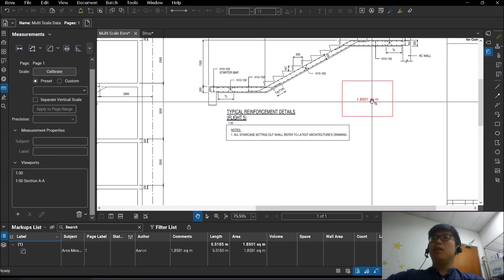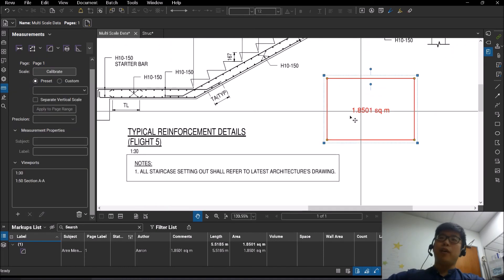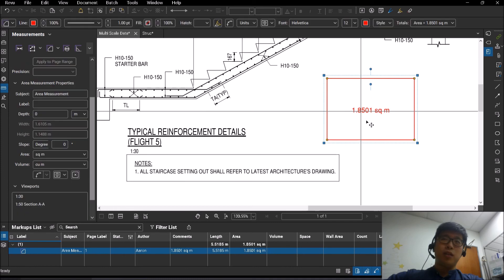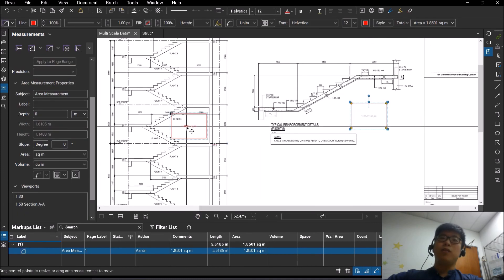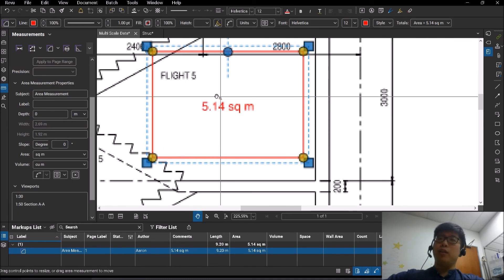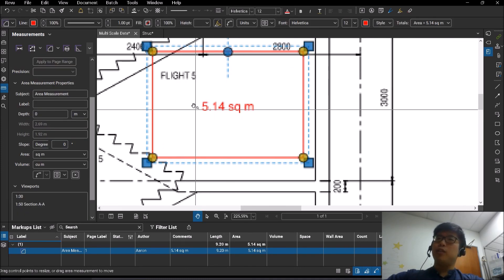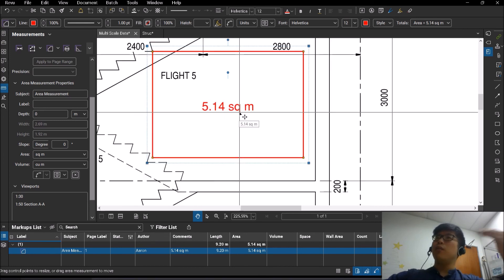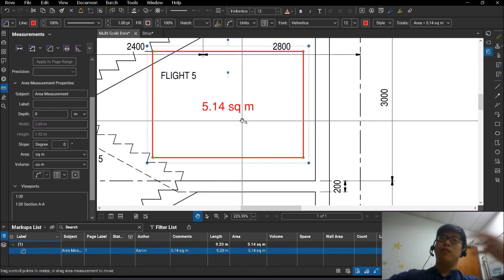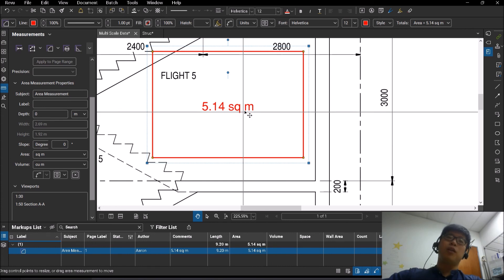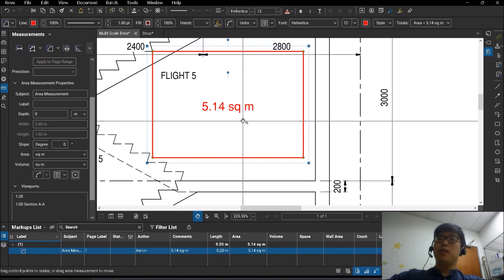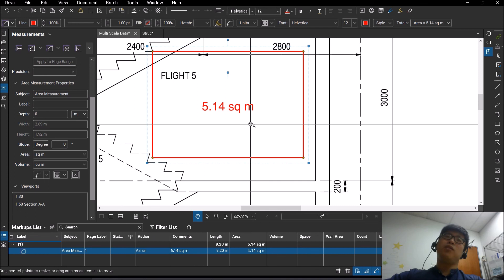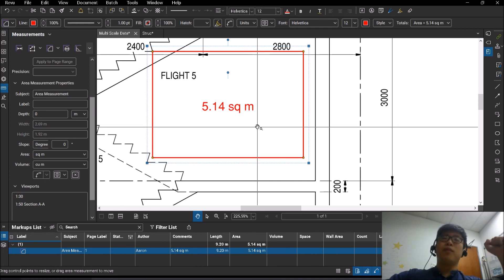Now this measurement here 1.85 is 1 is to 30, right? So if I were to transfer this over, it should and it will change. Right, to correspond to whatever scale that you have done in that area. Right, so I hope this will help you out in understanding viewports and how to maximize the usage of Bluebeam itself.